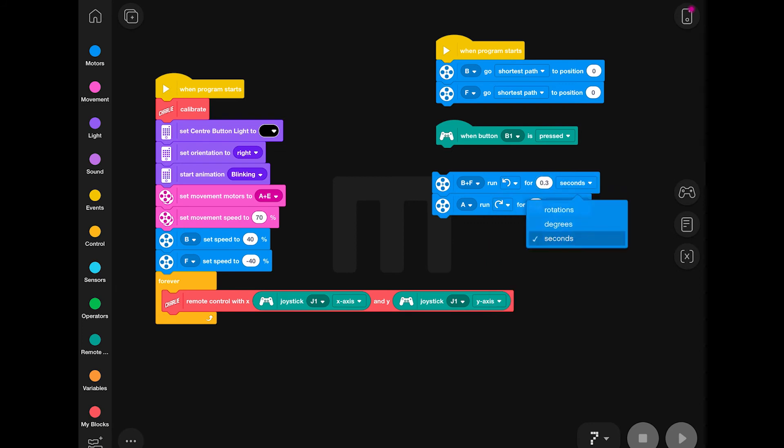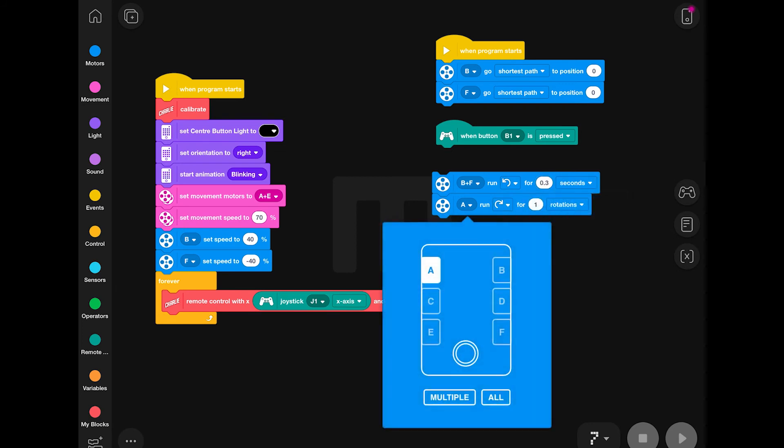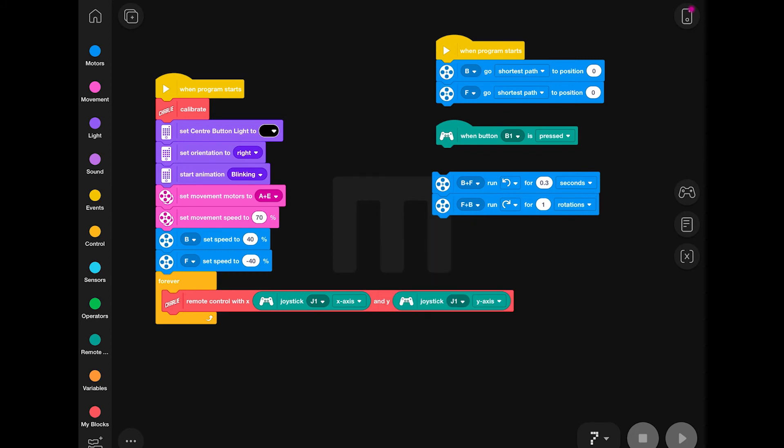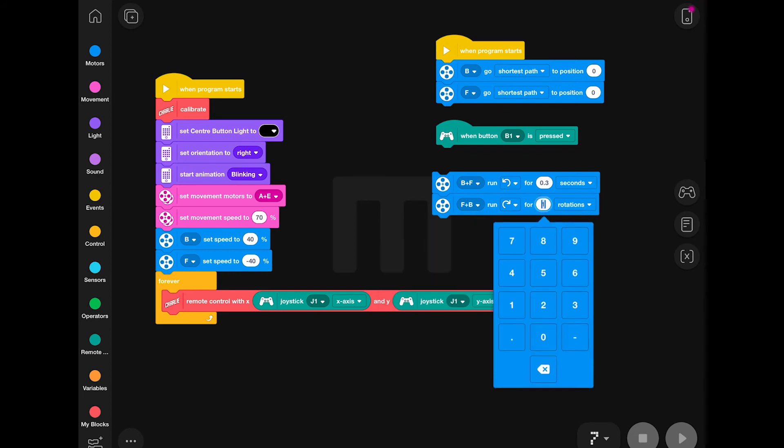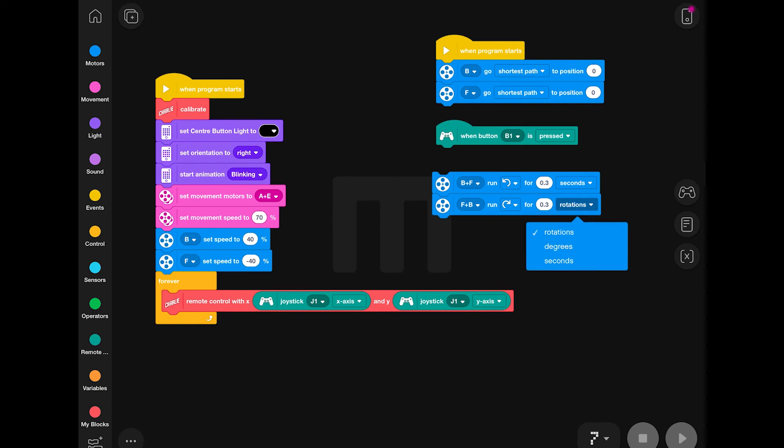In terms of the distance, I'm selecting 0.3 seconds for both directions, which is slightly different to the original code. In testing, I found this just worked out better.